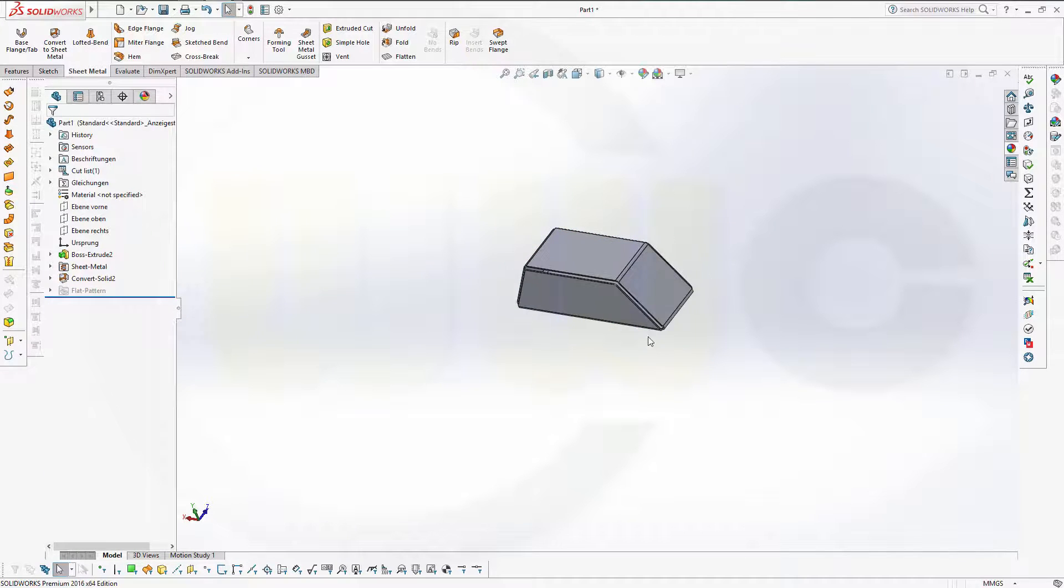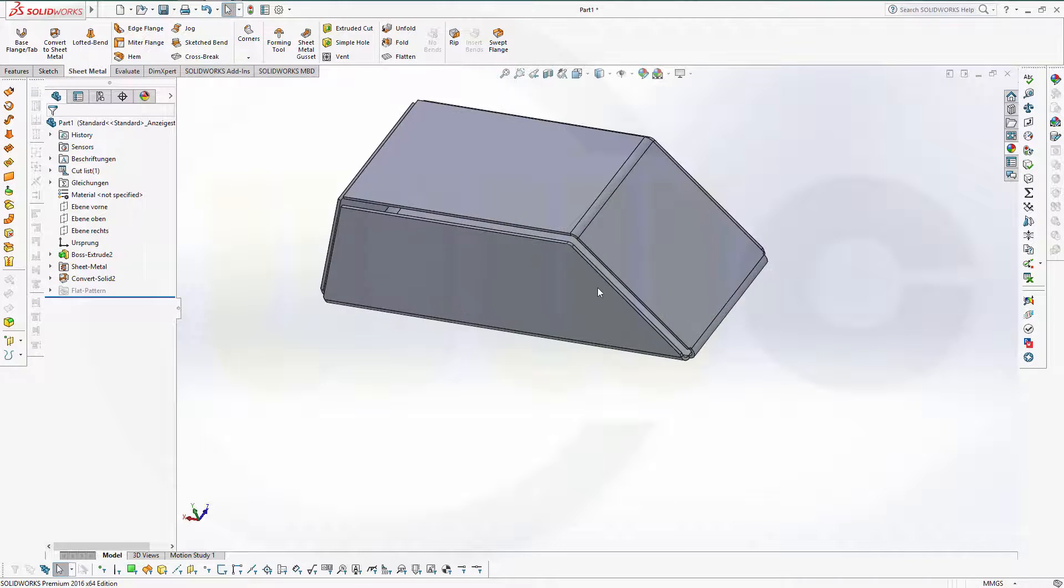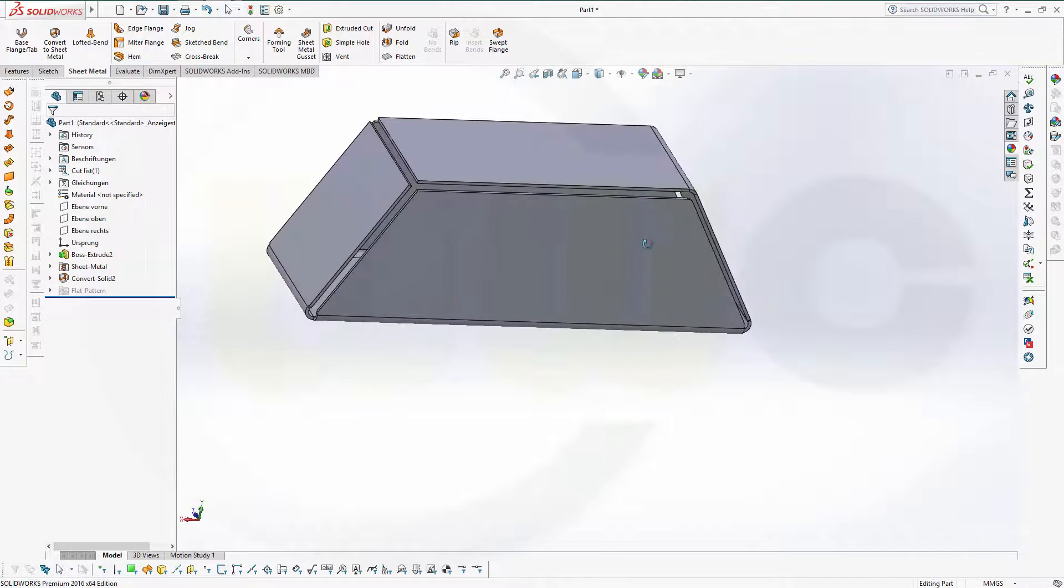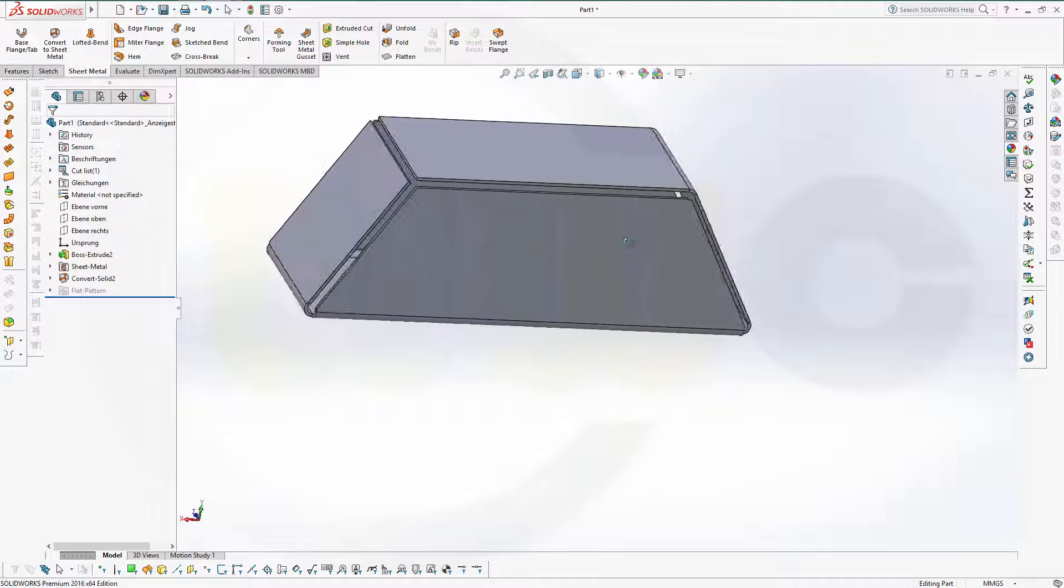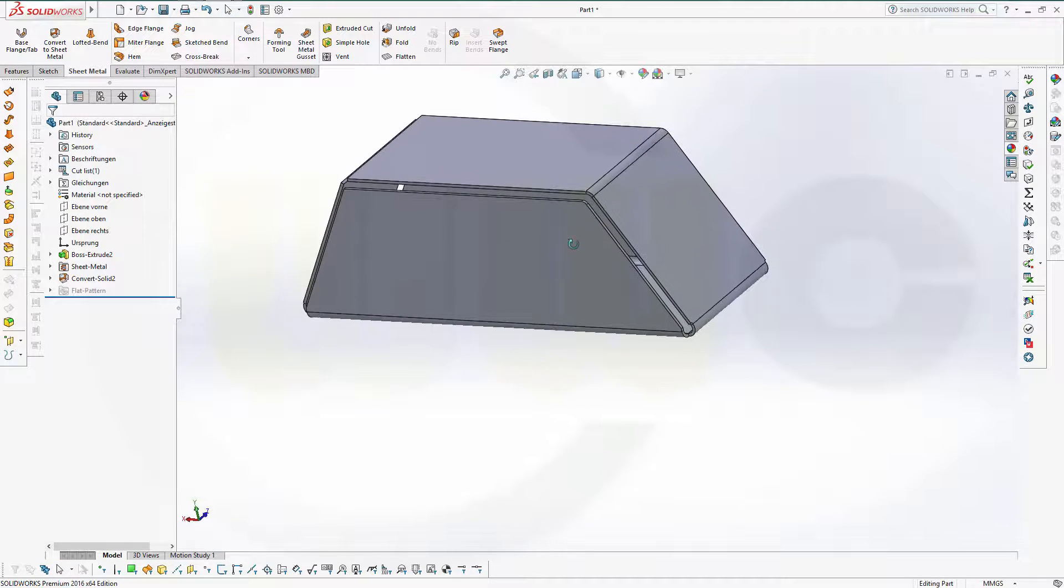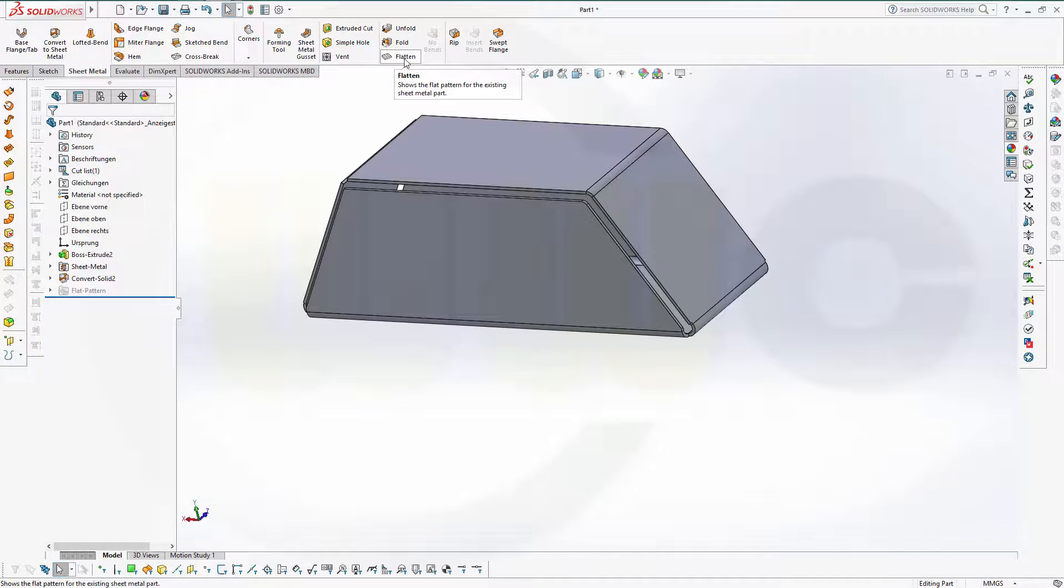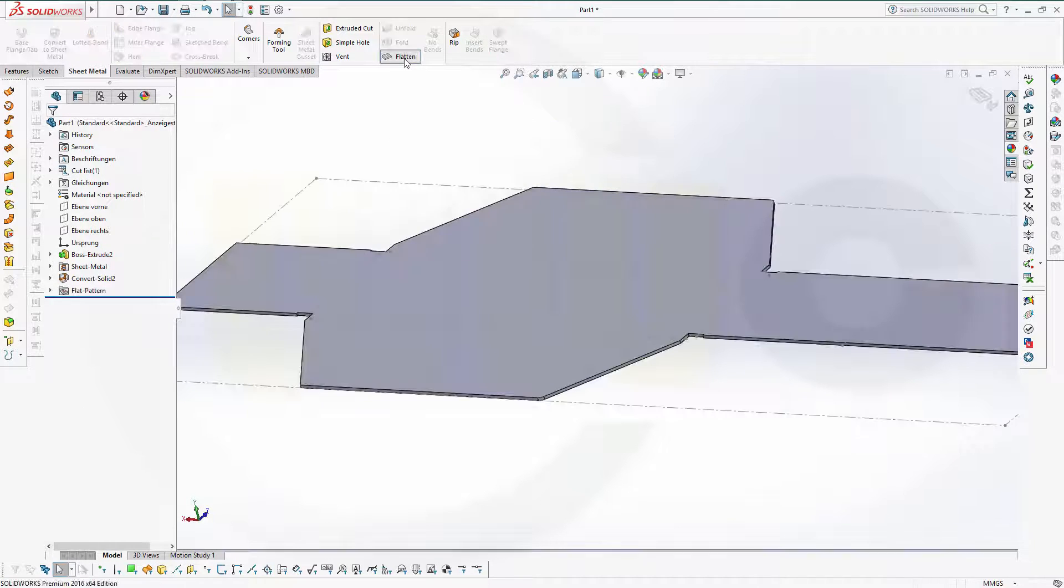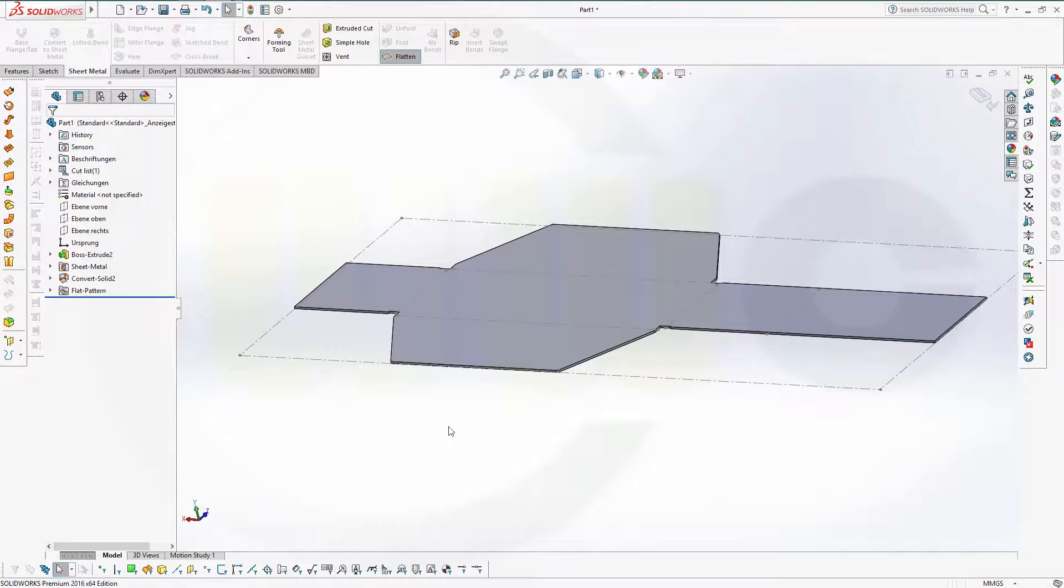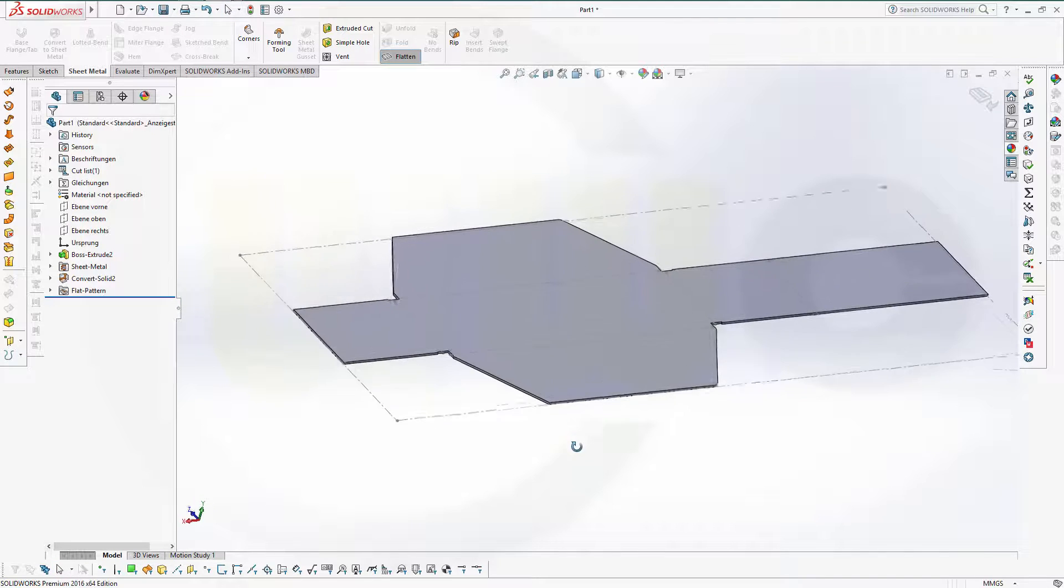And you got your sheet metal. Very simple, very easy. Now you could flatten this. And I'm already done. Very short video.